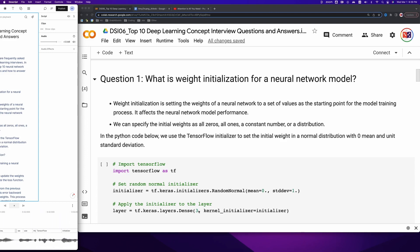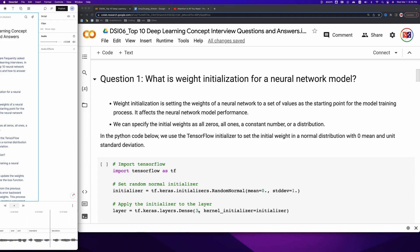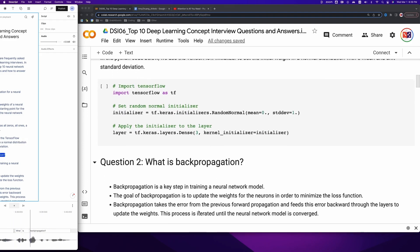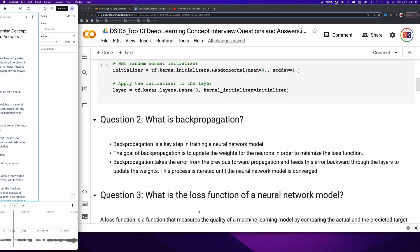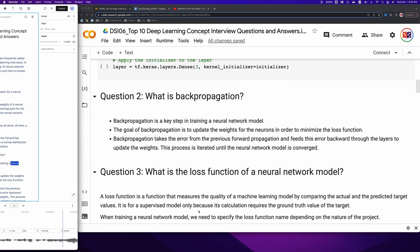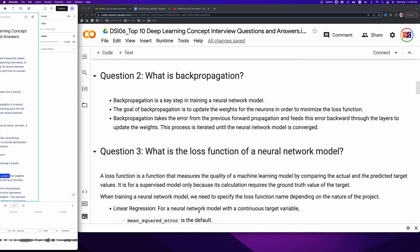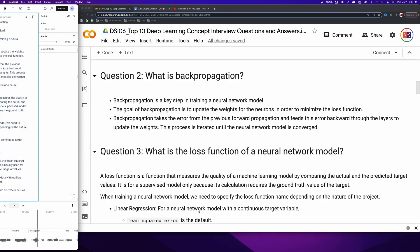Question 2: What is backpropagation? Backpropagation is a key step in training a neural network model. The goal of backpropagation is to update the weights for the neurons in order to minimize the loss function. Backpropagation takes the error from the previous forward propagation and feeds this error backward through the layers to update the weights. This process is iterated until the neural network model is converged.